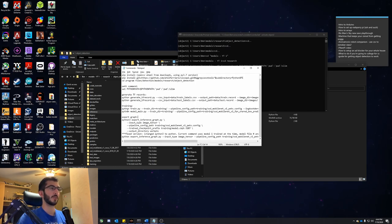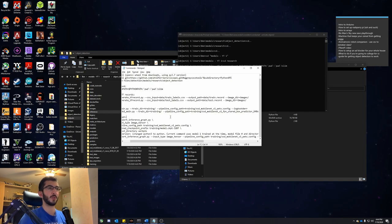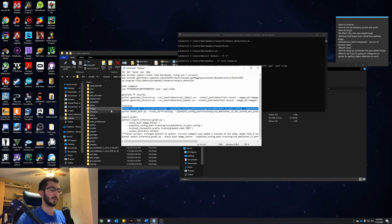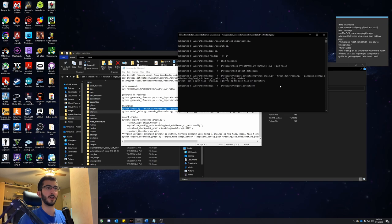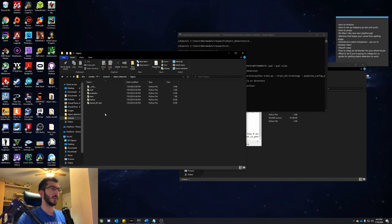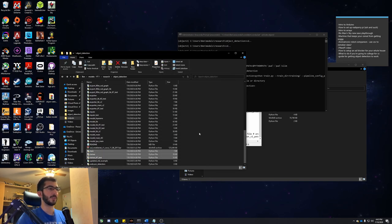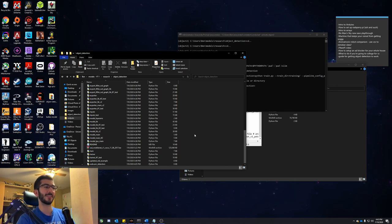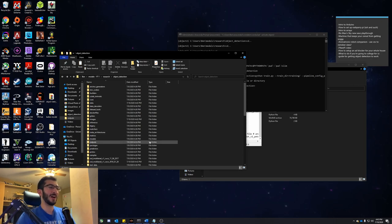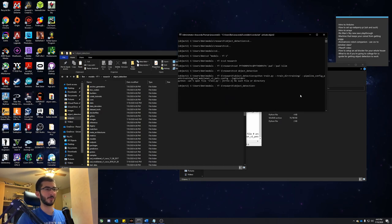Basically we're just calling the train.py script and setting flags for the training directory — where all our files will be saved — and for pipeline_config, which is the configuration file we're using. We also pass logtostderr. Let's run it. Oops, I forgot a step — inside object detection we need to go into the folder called legacy and copy those files out into the main object detection folder, replacing the existing ones. The reason they're in legacy is they're older files. Since we're doing this in the older way, I like to just move them all in here.